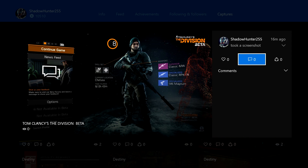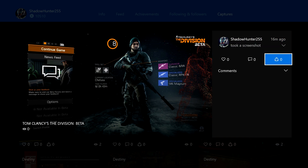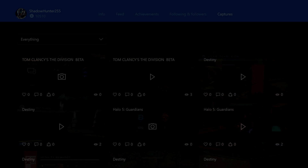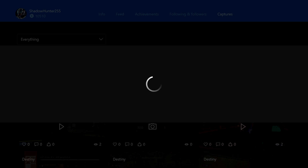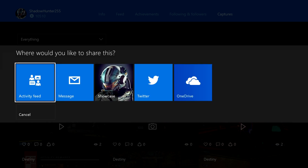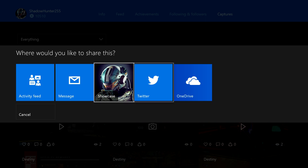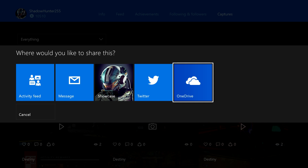Now the first option is just like. The second one is comment. The third one is share — that's what you want to click on. When you click share, you'll have activity feed, message, showcase, Twitter, or OneDrive.